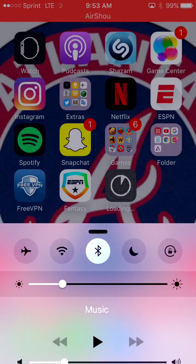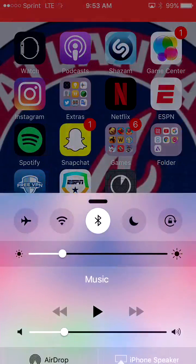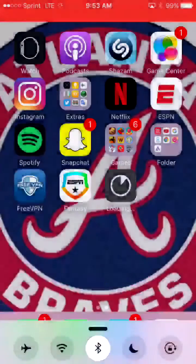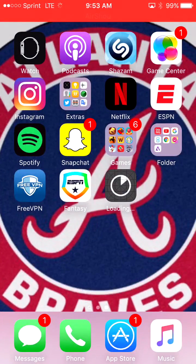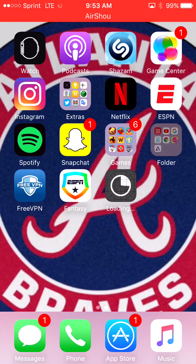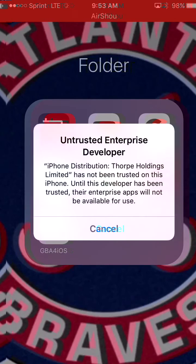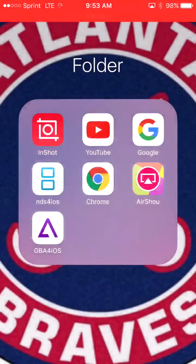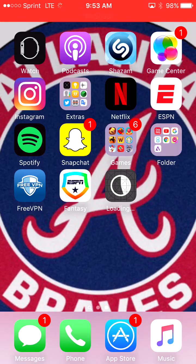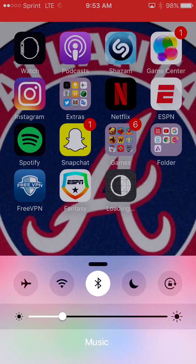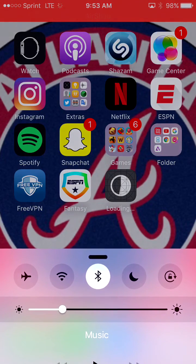Press airplane mode once it starts installing. Also, comment on this video if you're having any troubles with opening GB4 iOS, because I also am, so I'm trying to find an alternative to fix it.